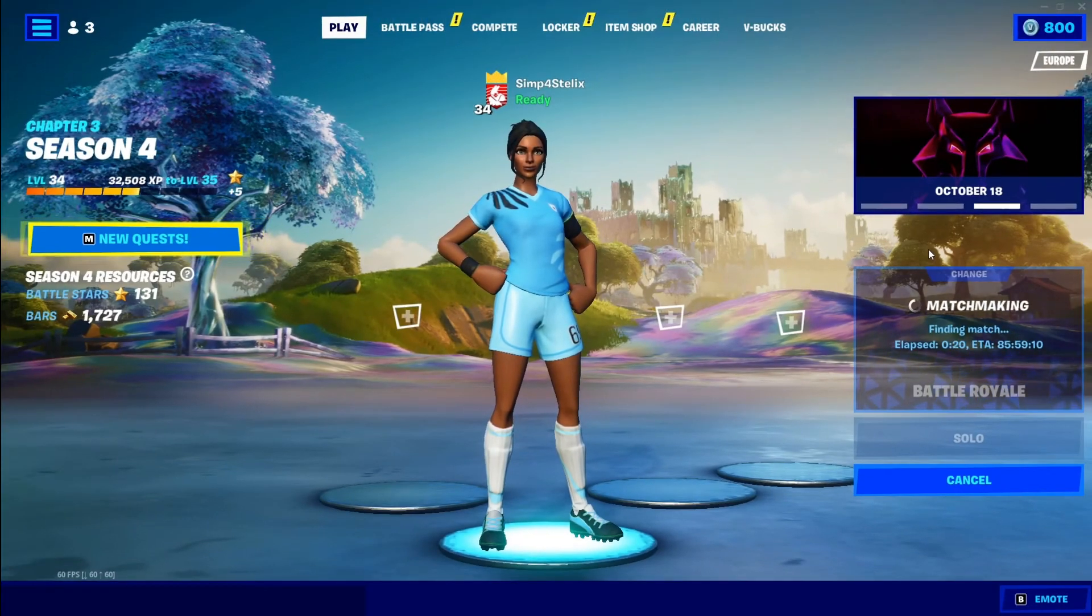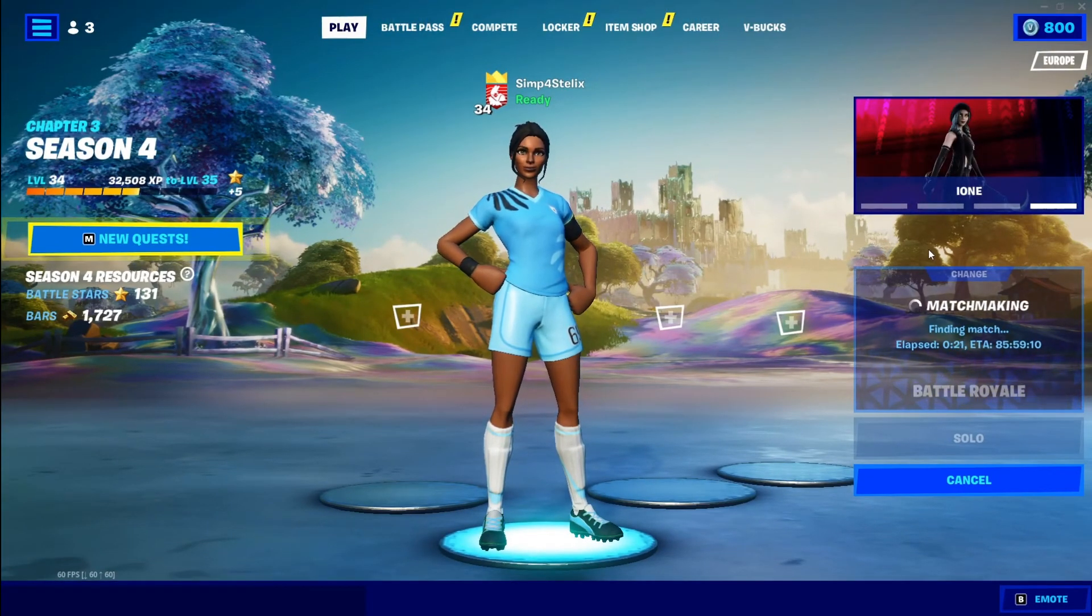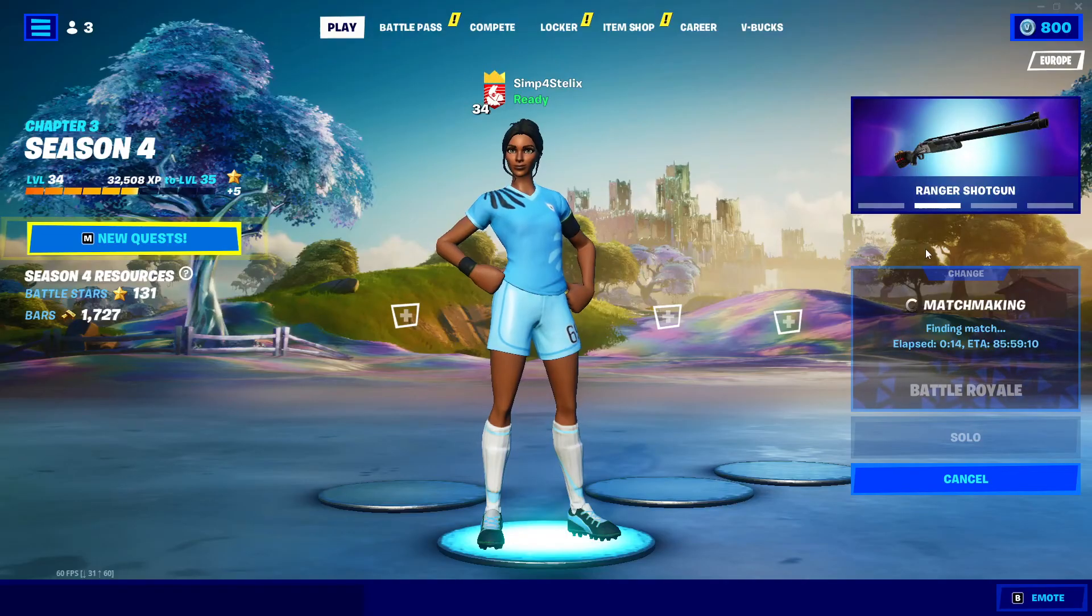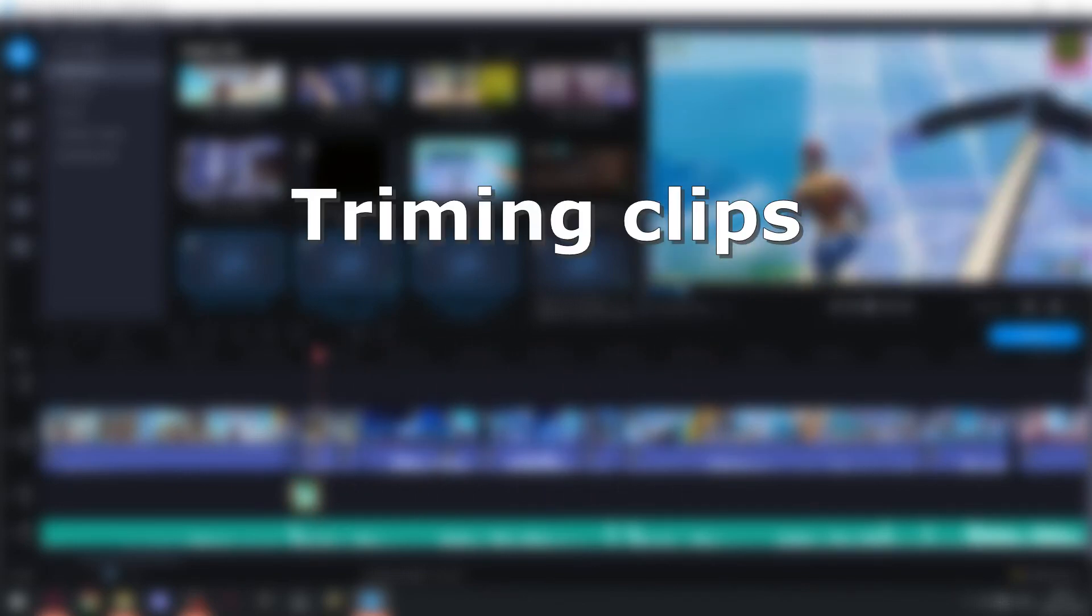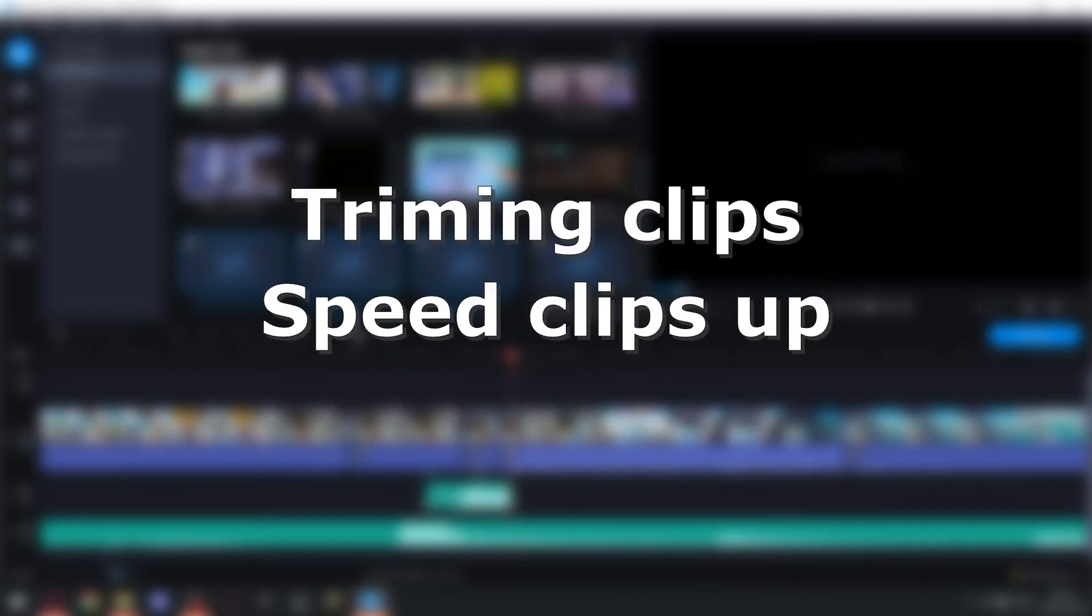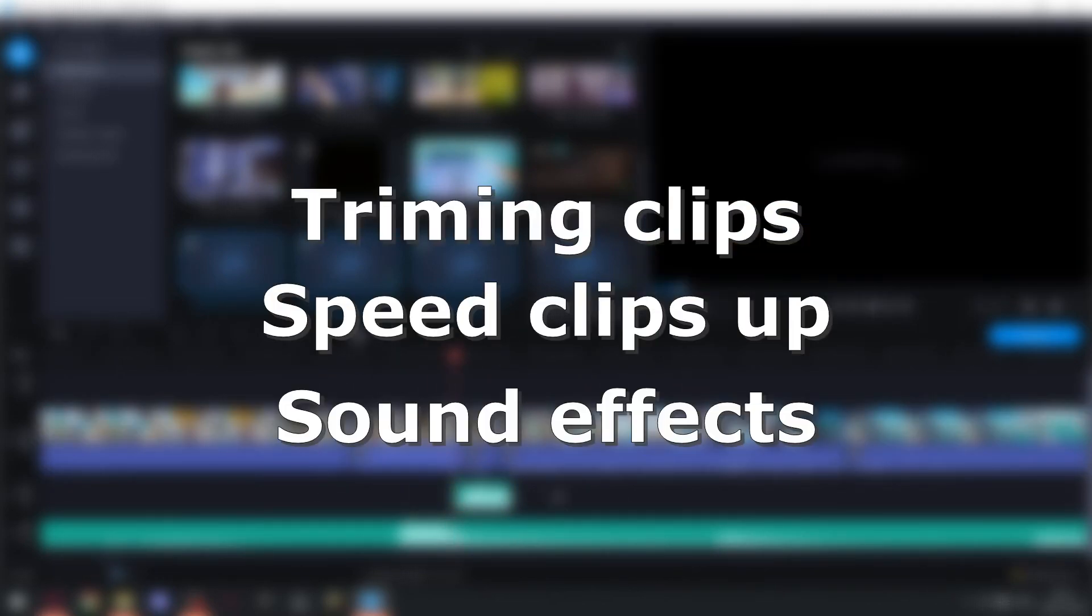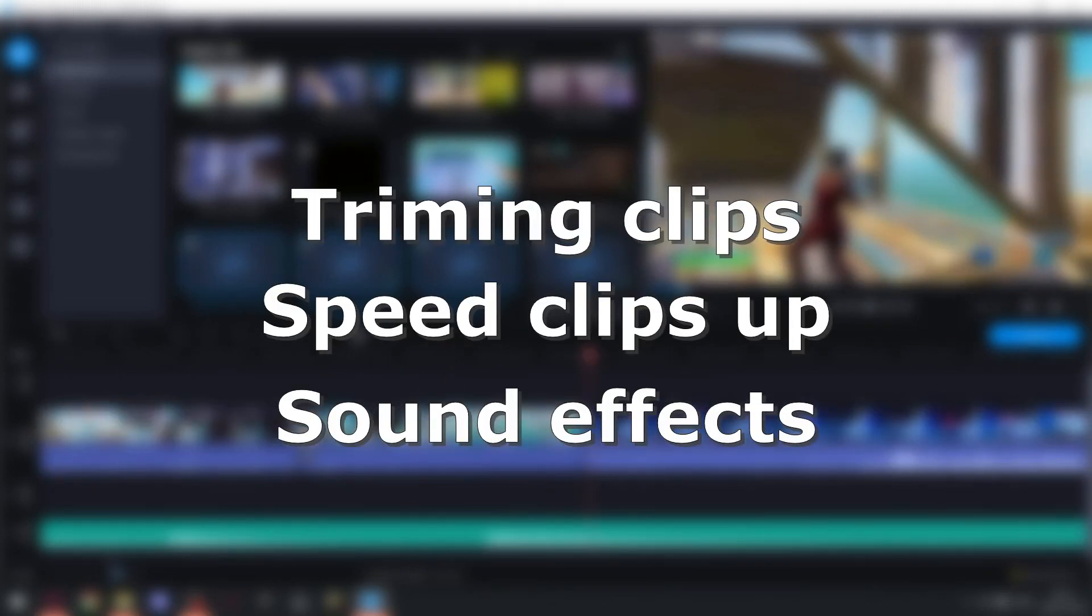I quickly edited my montage by trimming the clips, speeding them up, and adding sound effects.